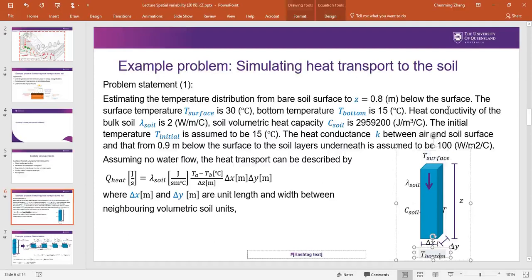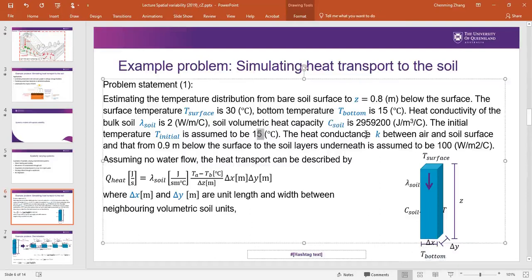The heat conductivity of the soil, lambda_soil, is 2 W/m/°C. The soil volumetric heat capacity — the amount of heat the system can take — is given. The initial temperature is 15°C, the same as the bottom. The heat conductance between air and soil surface, and from 0.9 m below the surface of the soil layer, is assumed to be 100.